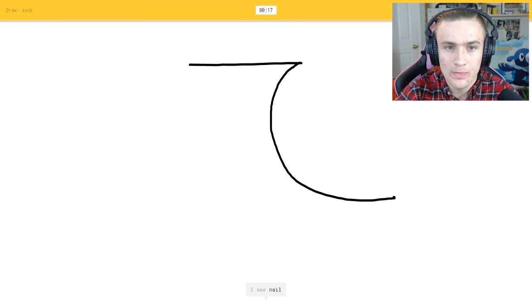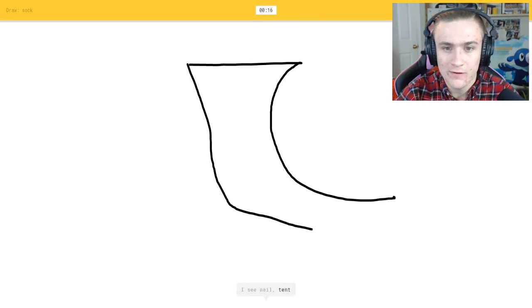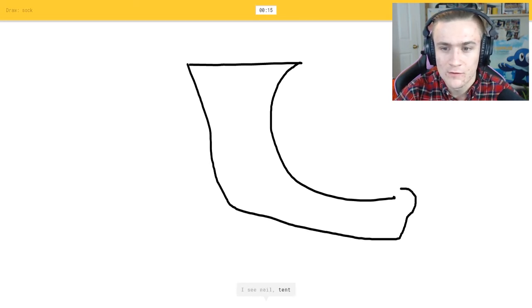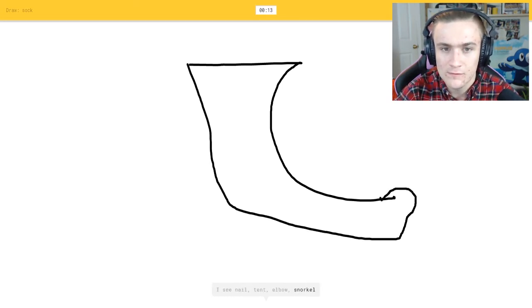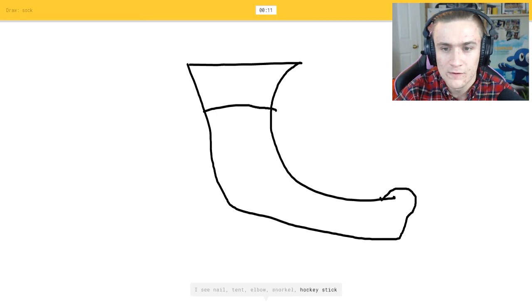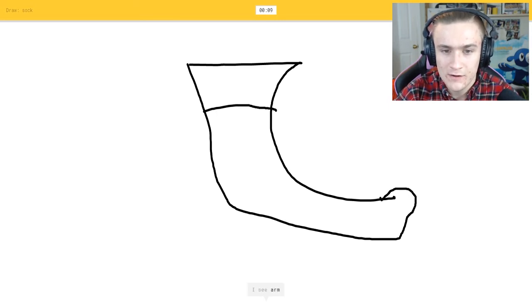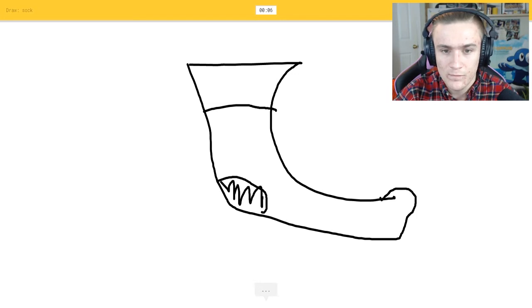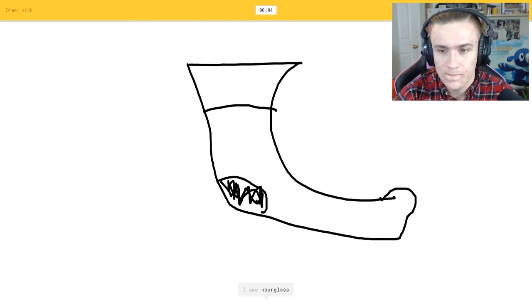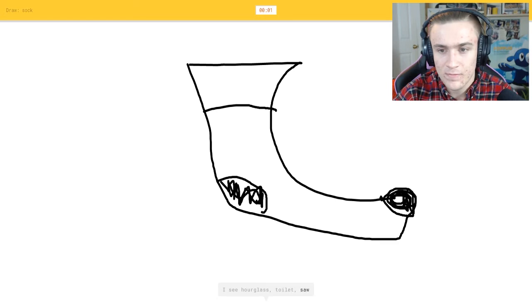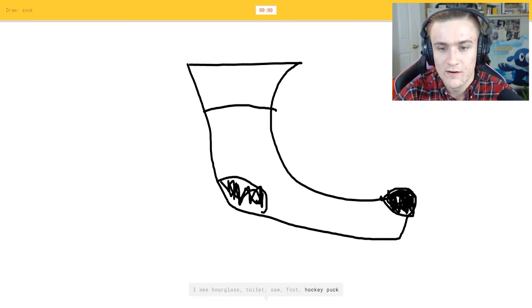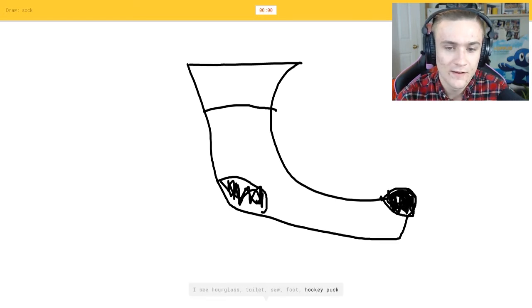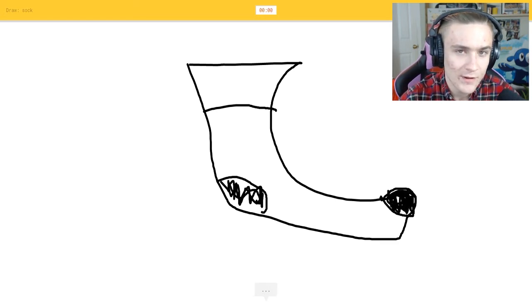It wants me to draw a sock. I see nail, oh god that was awful, or elbow or snorkel or hockey stick. I see arm or laptop. I see hourglass or toilet or saw or foot. It's a sock. Sorry I couldn't guess it, oh my god.